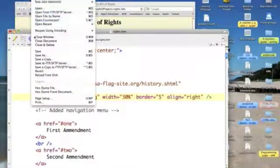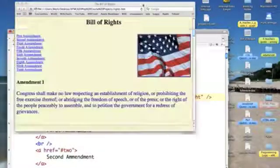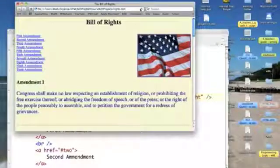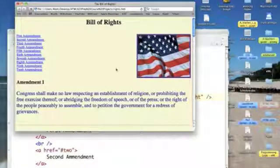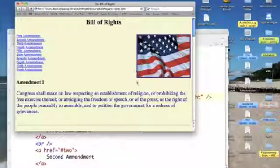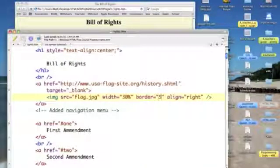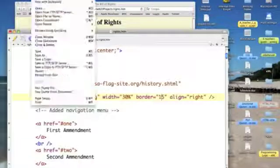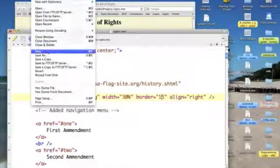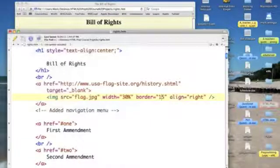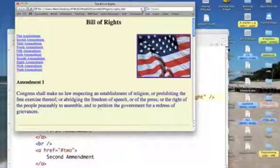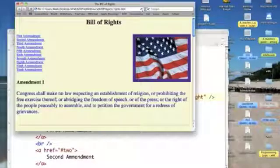I want it thicker yet. I'm going to change it to 15 so you can see the color, although I may not want it that thick if I'm going to publish this page. But this is a learning exercise.